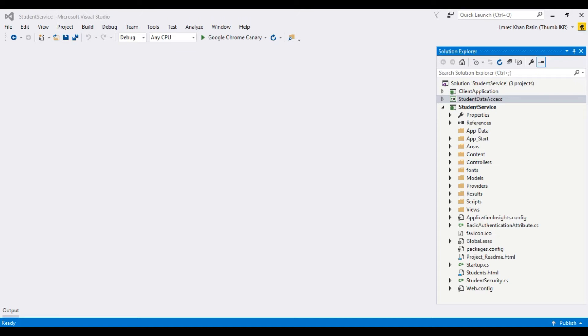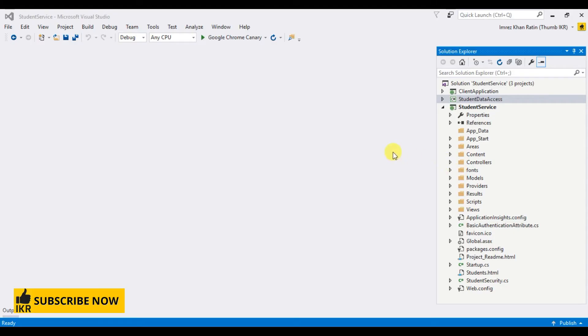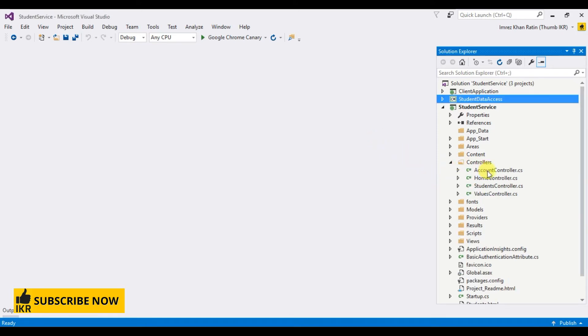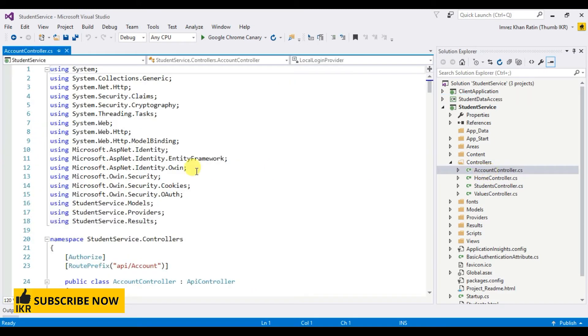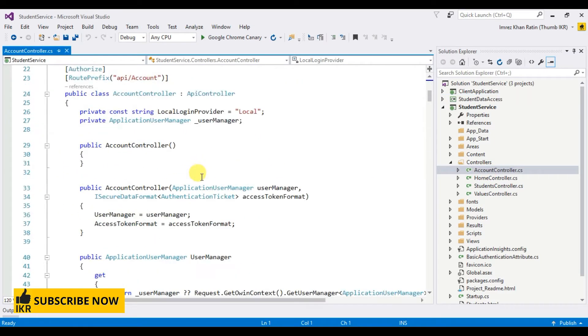In this video I'm going to show you how we can create a signup registration process using web API. Before I start creating the HTML page, first I'm going to show you a controller named AccountController, which is a built-in controller. Let's open this controller.